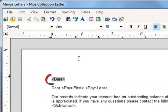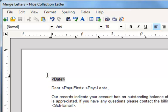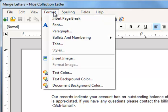The cursor is already at the top of the letter, and that's where I want to insert my logo. From here, I'll go to the Format menu at the top and choose Insert Image.